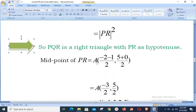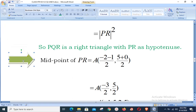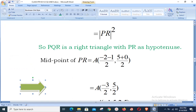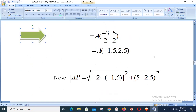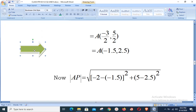We now find the midpoint of the hypotenuse PR, denoted as point A (any letter other than P, Q, R may be used). Using the midpoint formula: A = ((−2 + (−1))/2, (5 + 0)/2) = (−3/2, 5/2). In decimal form this is A = (−1.5, 2.5).